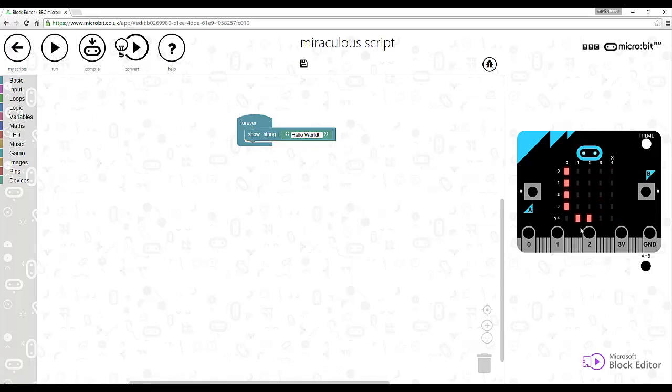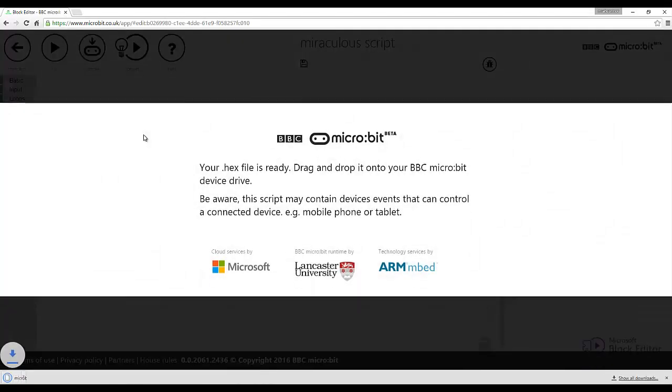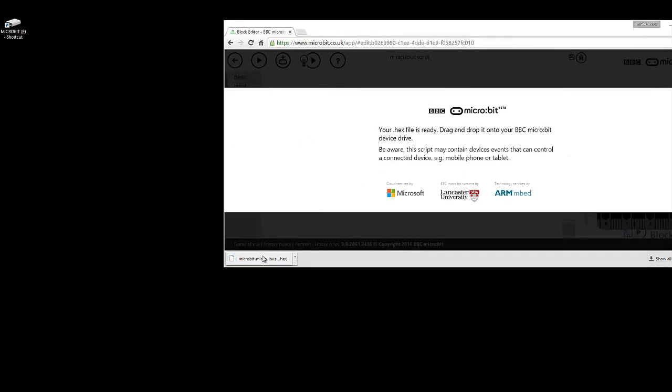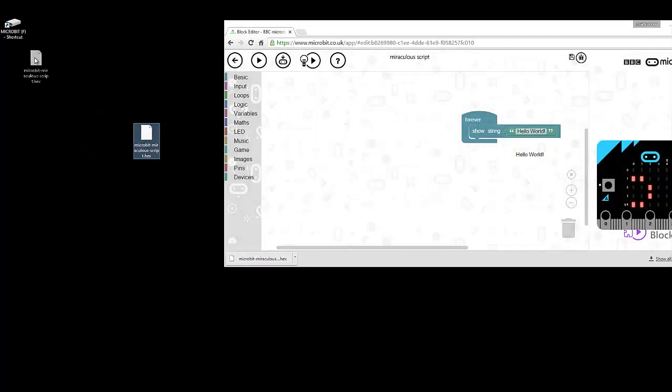I'm going to compile that, so click Compile and you can see that it's downloaded. It might download differently depending on what browser you're using. Drag mine to desktop and just drag it onto my micro:bit drive.